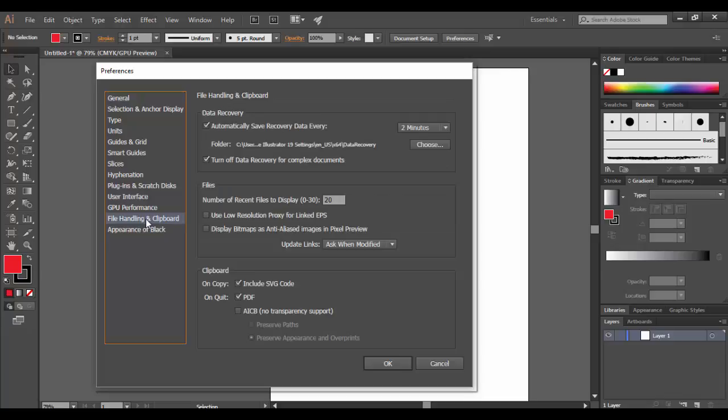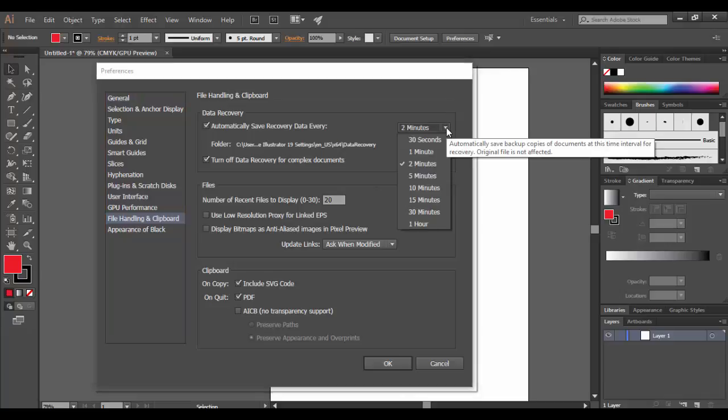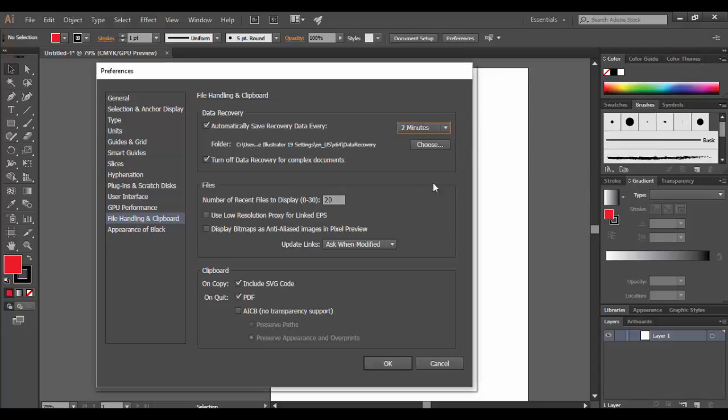For file handling, this is really important for data recovery. You can set this to two minutes by default, but you can extend it or shorten it. So it's pretty useful if your file starts to crash. You have a backup copy essentially through the auto recovery.